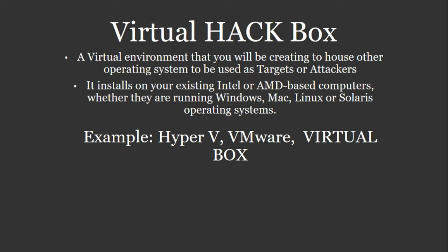Examples of a virtual hack box or hypervisor that you'll be using is Hyper-V. Hyper-V comes with your Windows products in your Pro Edition, but you won't have it in your Home Edition. But if you do have Windows 10 Pro, it's going to be on there, so check your machine.